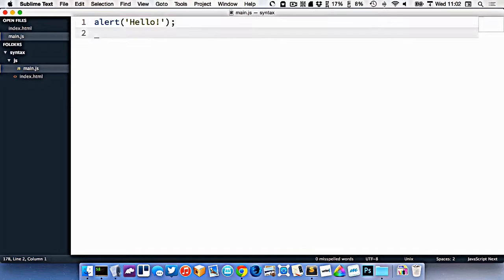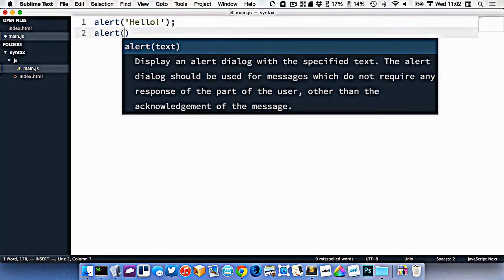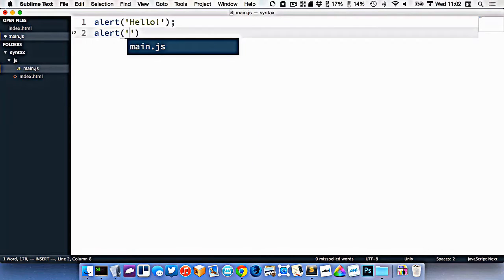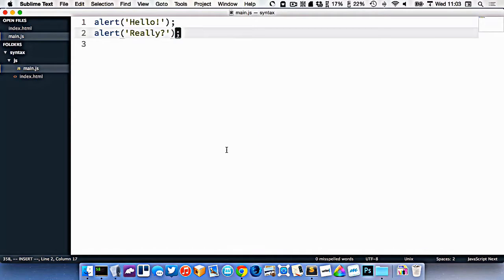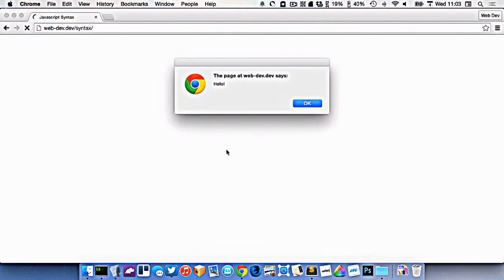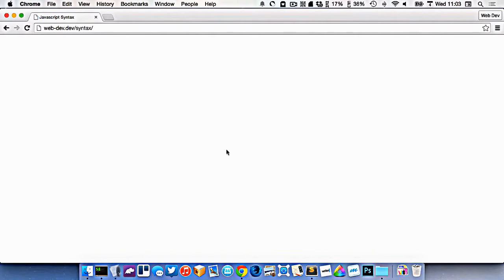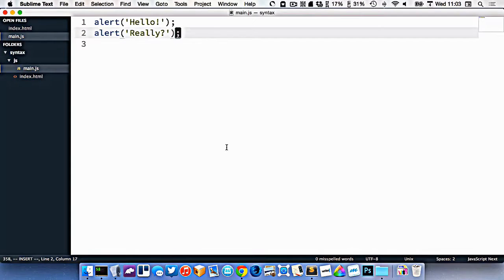Right here, we have this alert. If I was to put another alert after it, like this, and then refresh, you'd see it does the hello alert, and then it does the really alert. So it's just going in order.